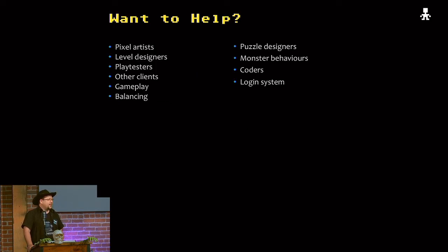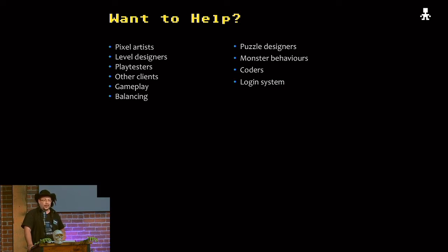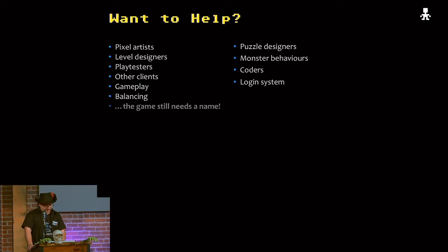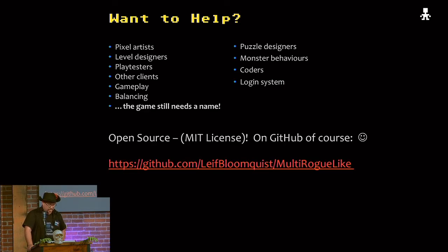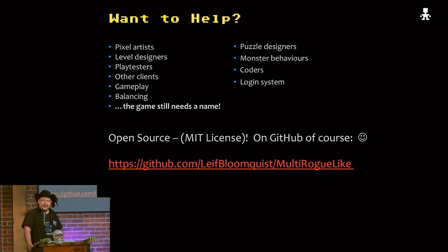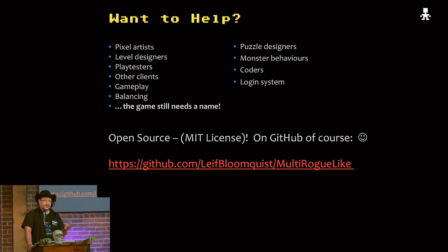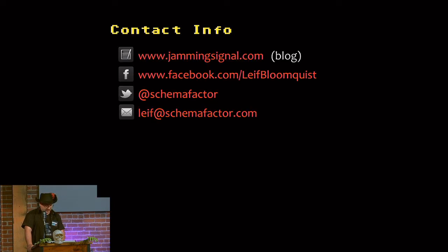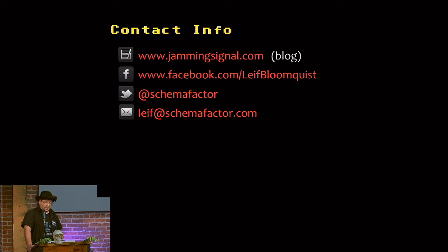So I'm looking for some help. If anyone's intrigued by this and wants to join in the game or at least give me some suggestions. Here's some things I'm looking for. Oh yeah. And a name. But the code is all up on GitHub. So if anyone wants to take a look or fork it and add some stuff, that would be amazing. And here's how to get in touch with me. My blog is jammingsignal.com. I'm on Facebook, Twitter and there's my email.